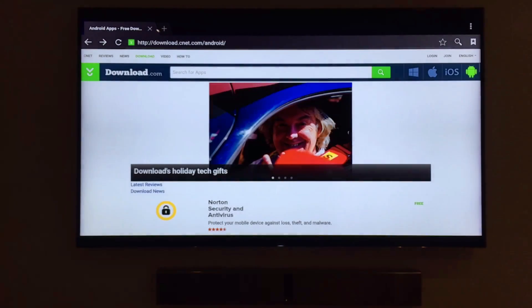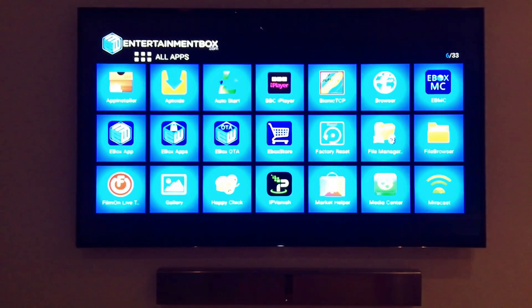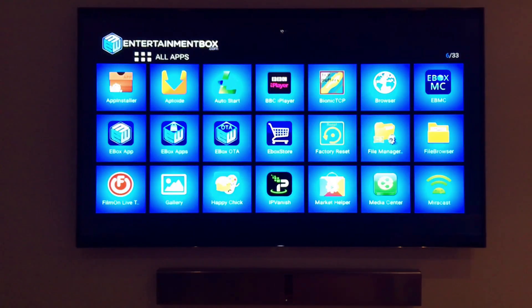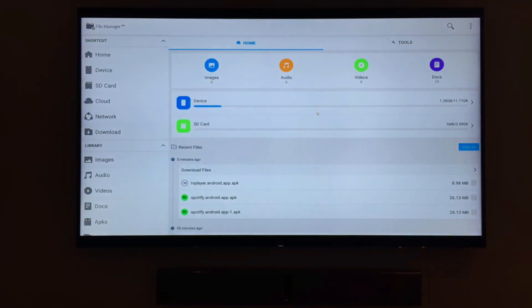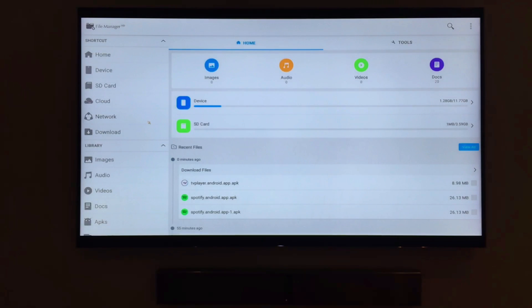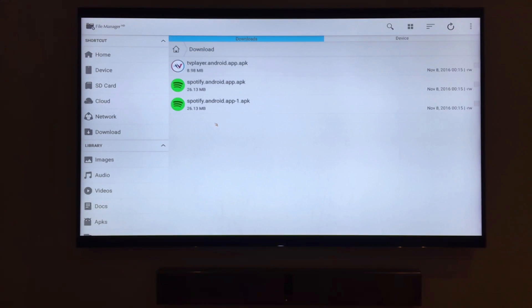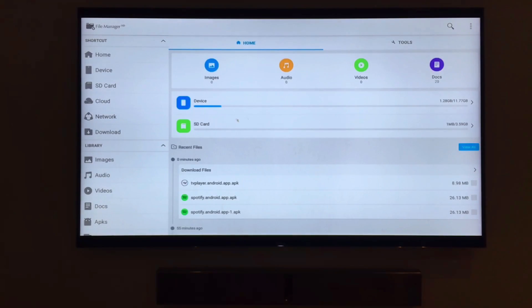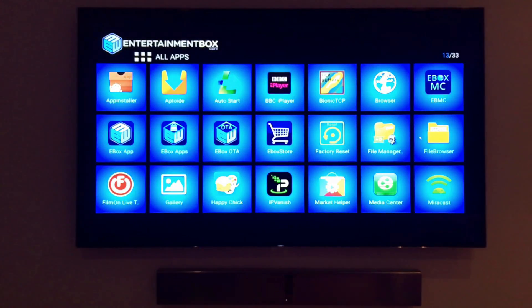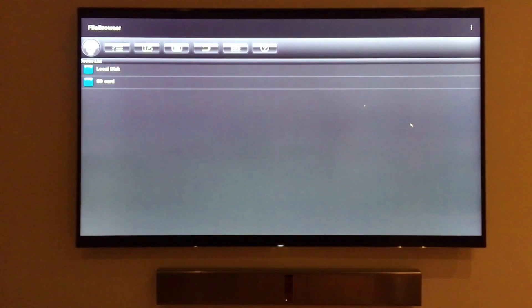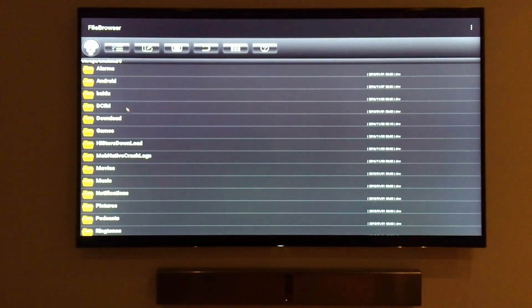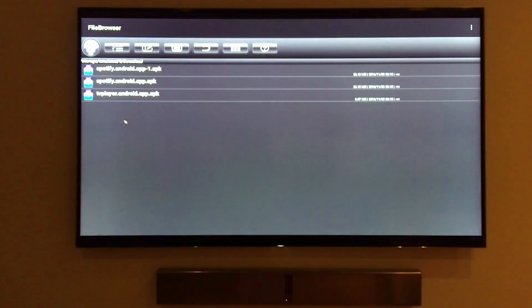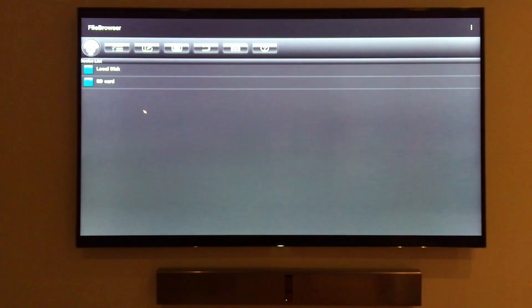Let's go over the file browser method first. We click on the file manager HD application. On the left hand side of the screen, you'll see your downloads folder. Opening that folder shows you the two apps we just downloaded from Google. Simply click on the icons and the installation will begin. Another application to search for your downloads is simply called file browser. Opening file browser takes you to the local disk icon where you can open it and again see the downloads folder.